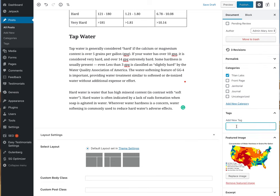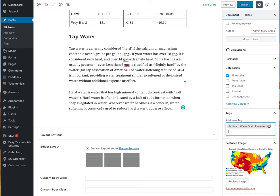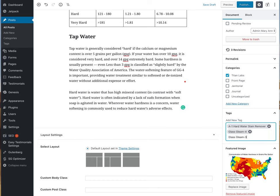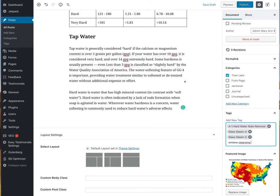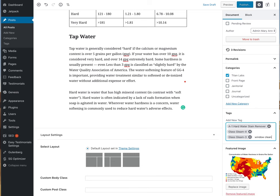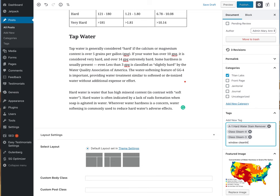I'm going to add tags. A1, that's a tag. I'm going to add a tag for 4M. And I'm also going to add a tag for window cleaning solutions.